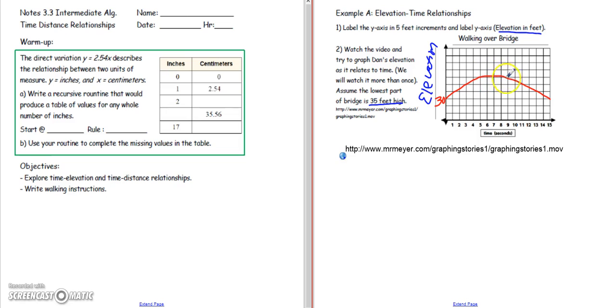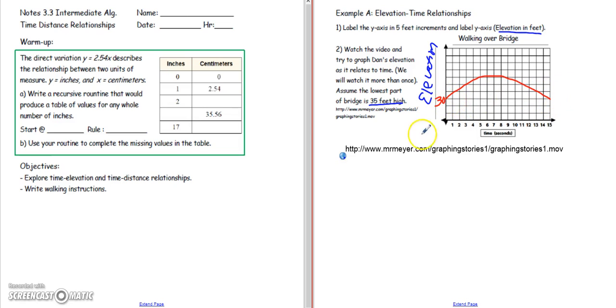He was at that same elevation for about a second and a half, and then started to come down. It kind of looks like the elevation of the bridge is the same at the start and the end, but I can't determine that for sure.